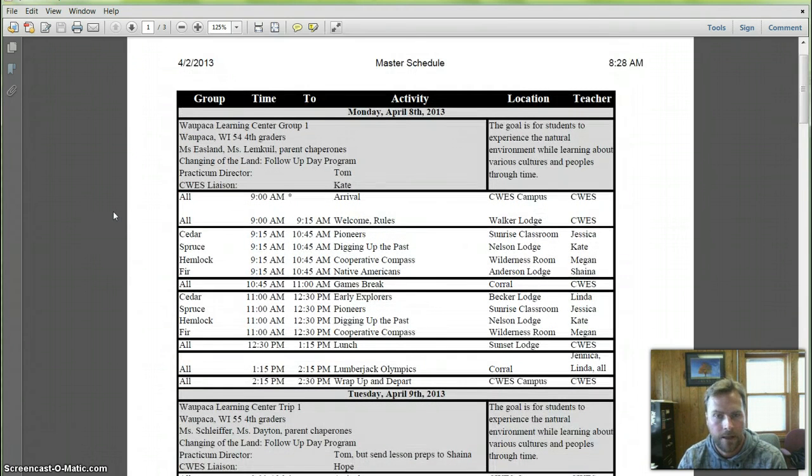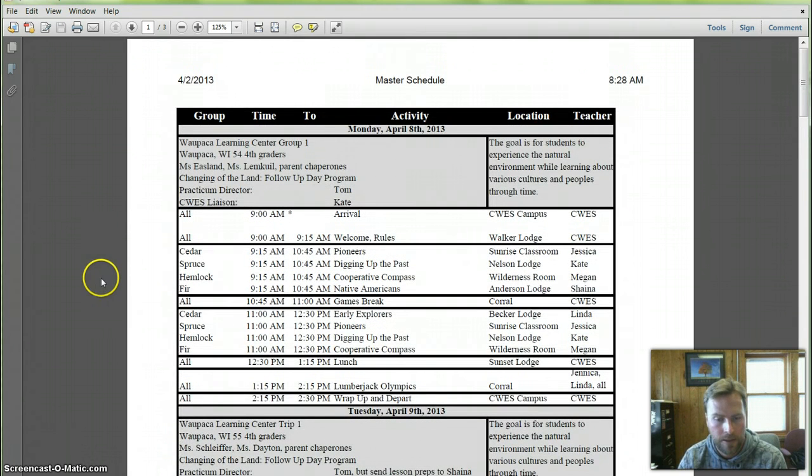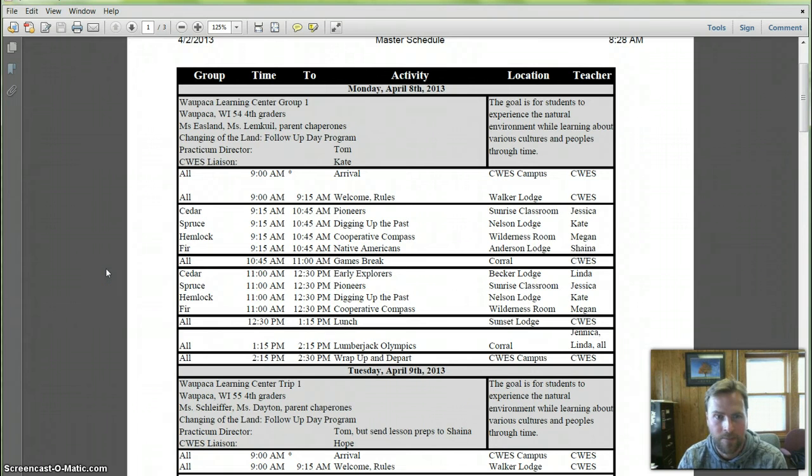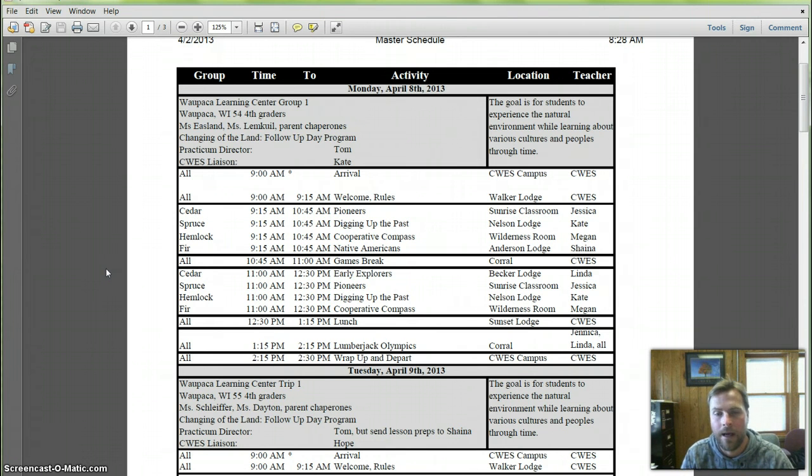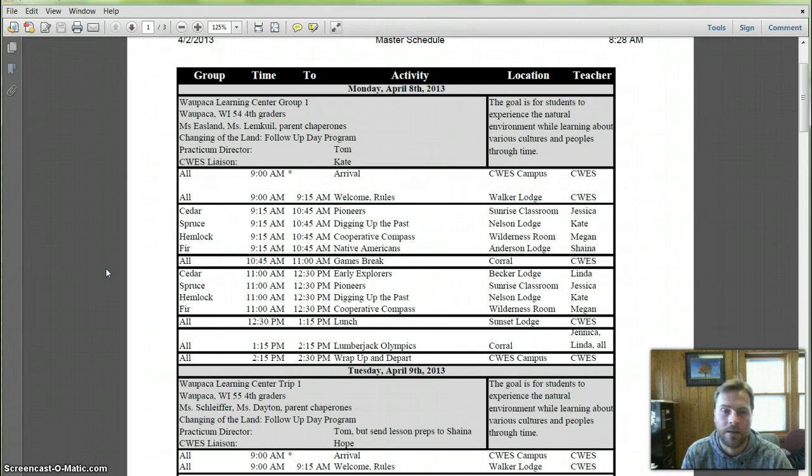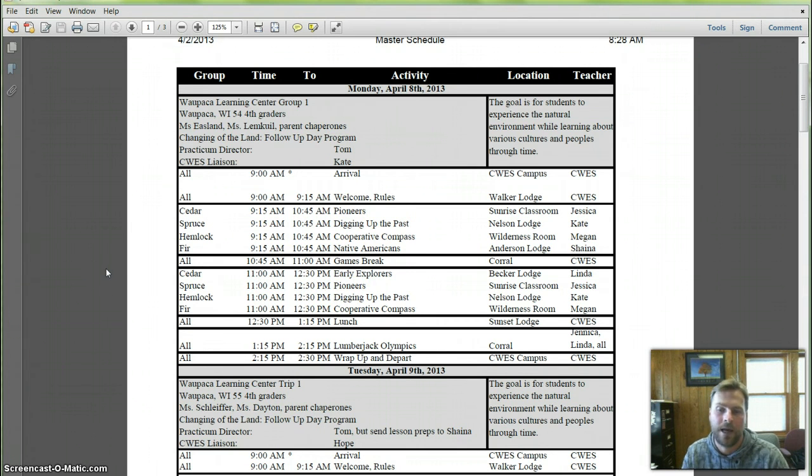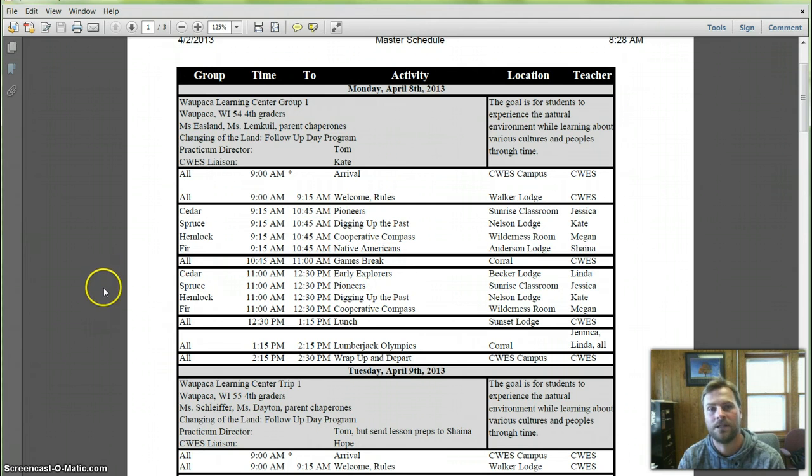Let's get over to Monday. None of you are going to be out here on Monday, but for the others that want to know, we have Oopaka Learning Center Group 1 that is coming out on Monday. They spent the last week with an extended day trip out at SWEZ, and now this is their return day, so the same kids will be coming back and doing the two lessons that they didn't get a chance to do, followed by the Lumberjack Olympics.